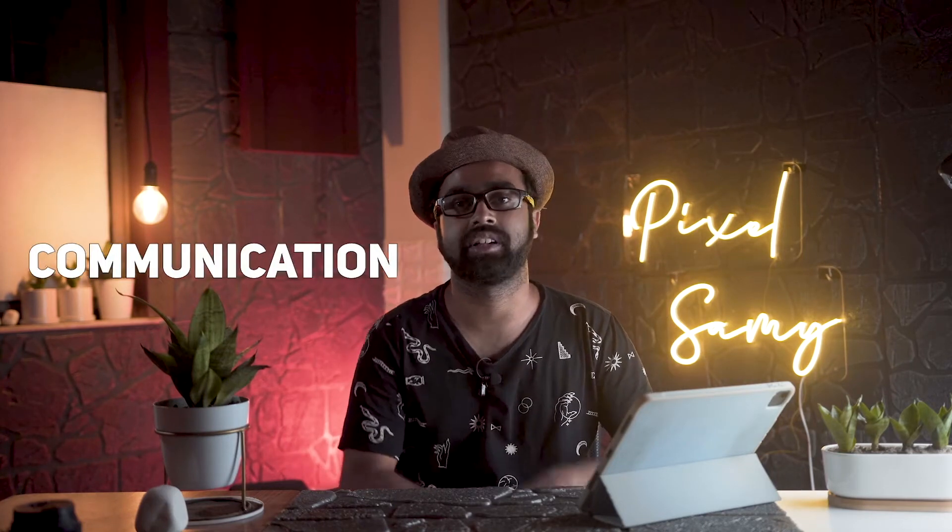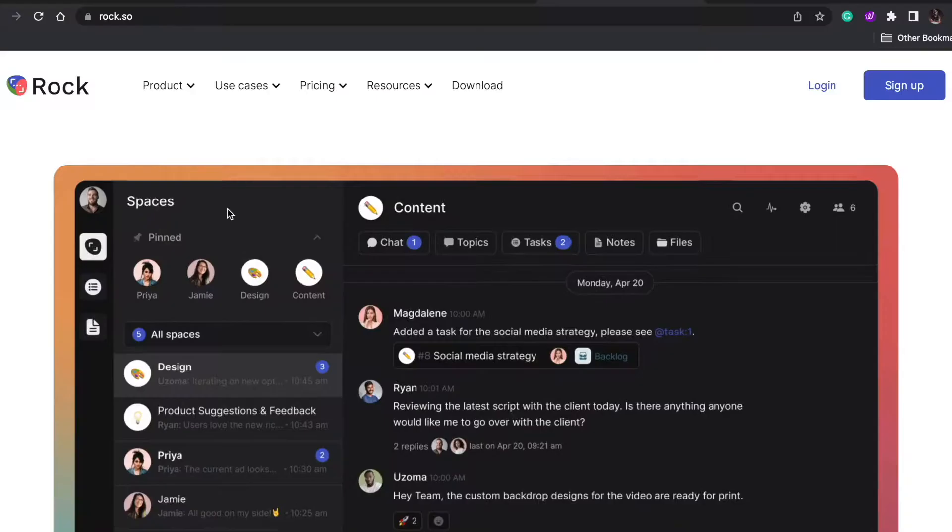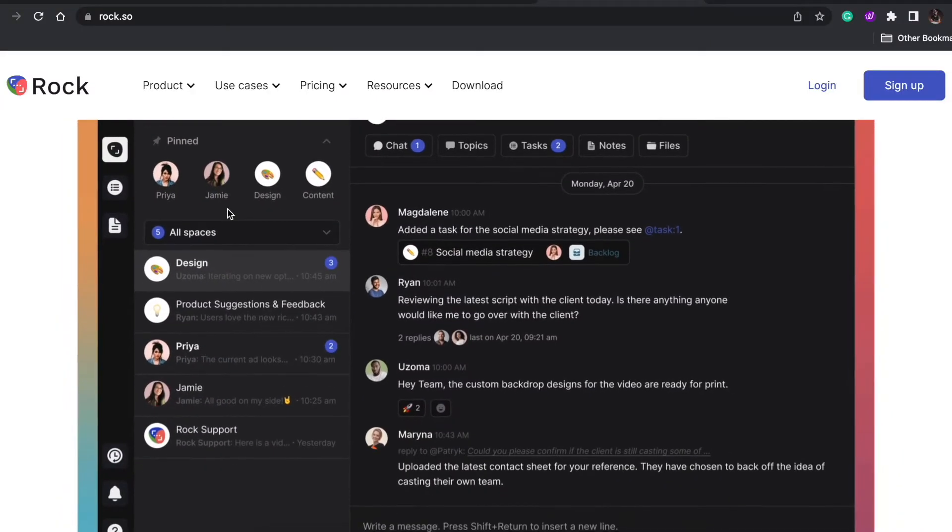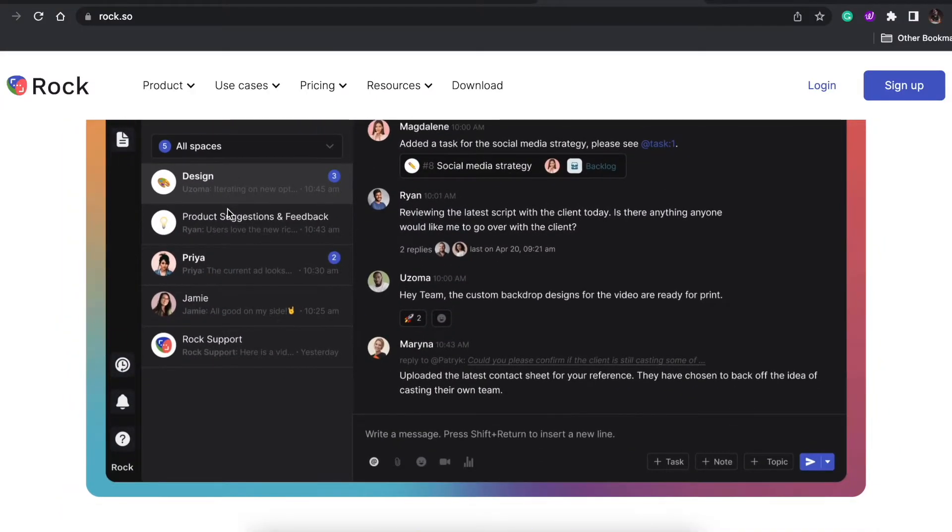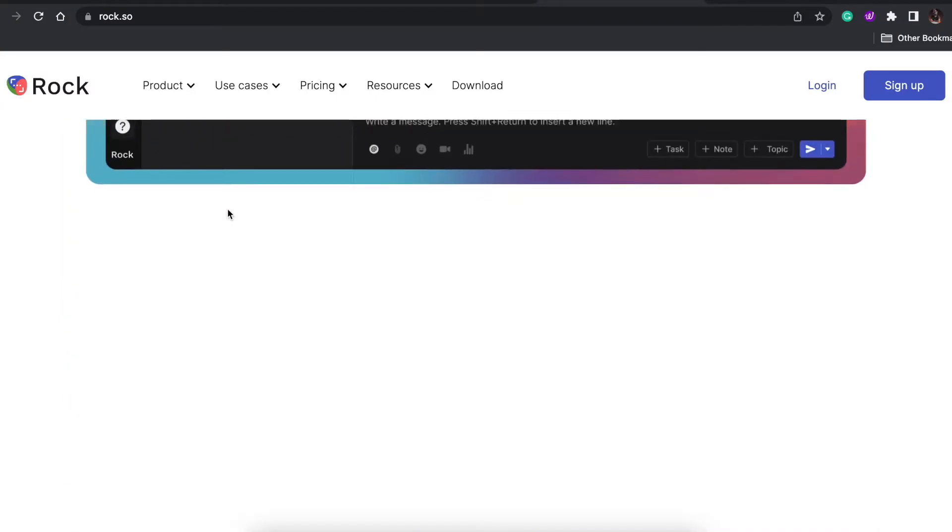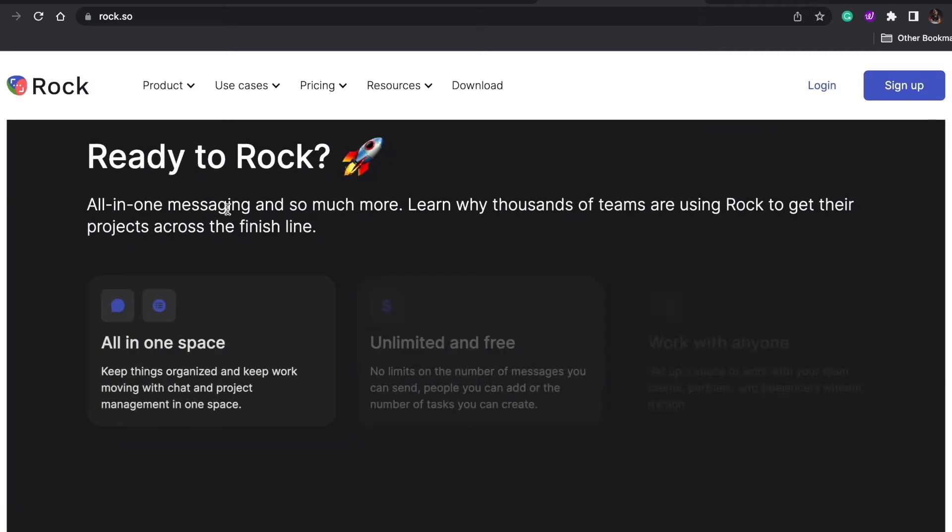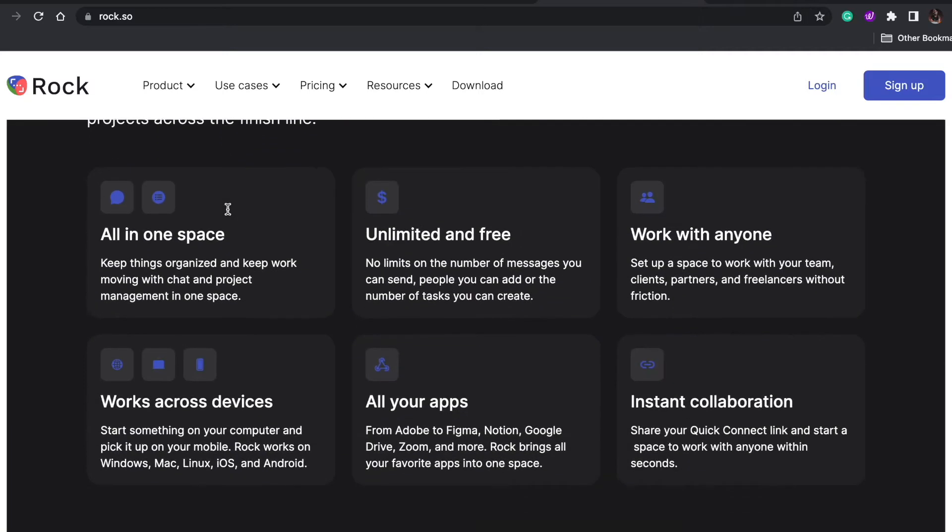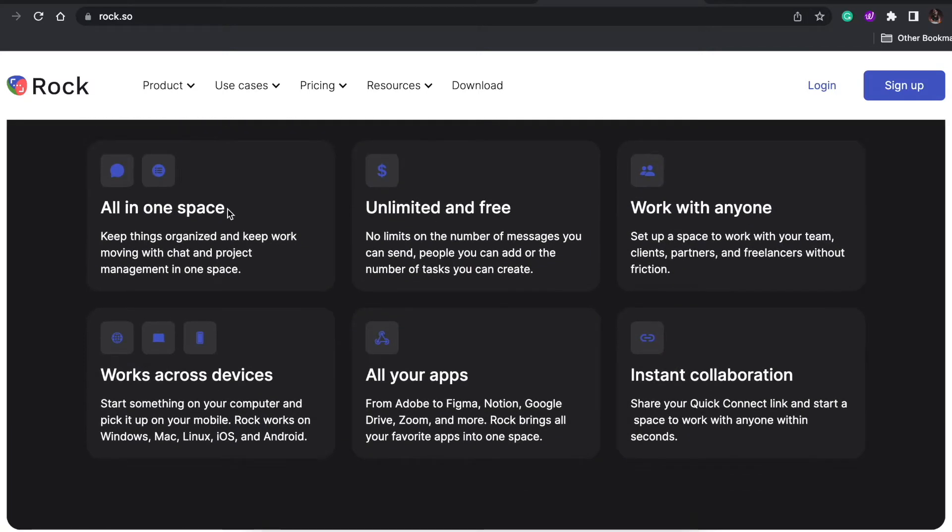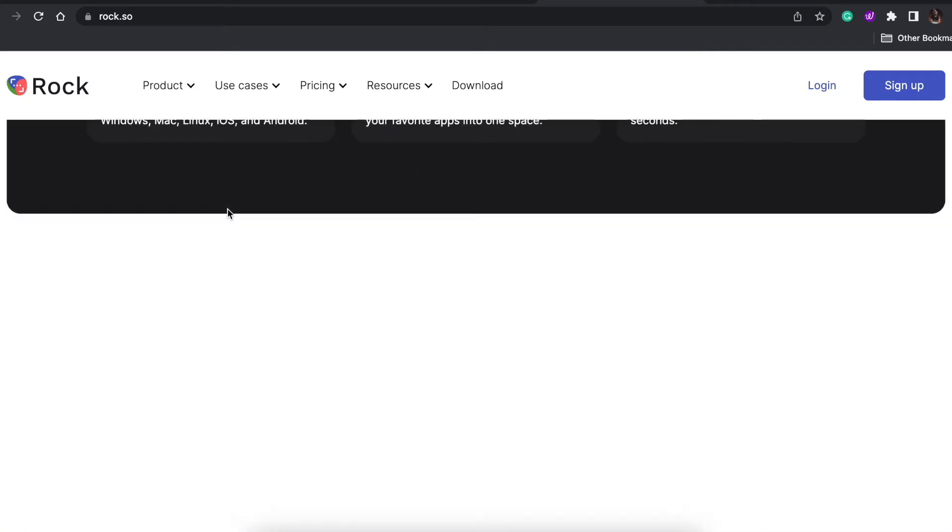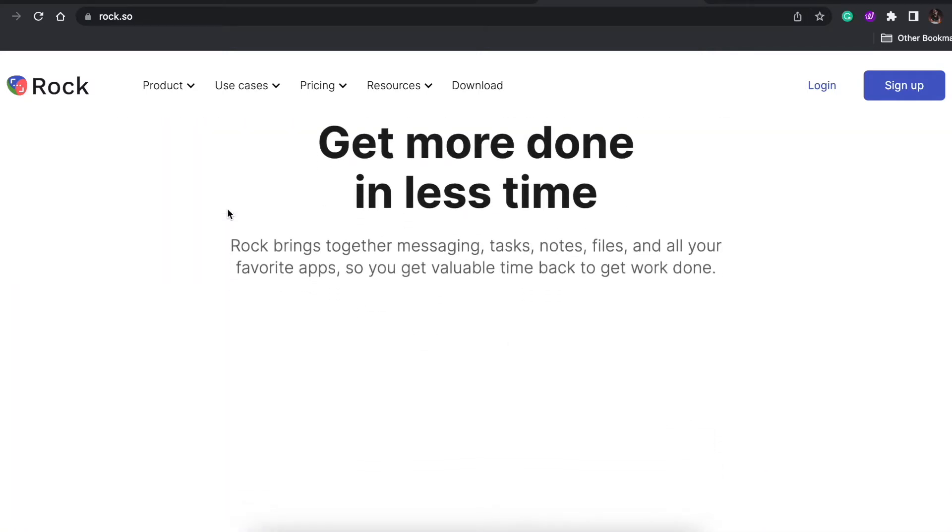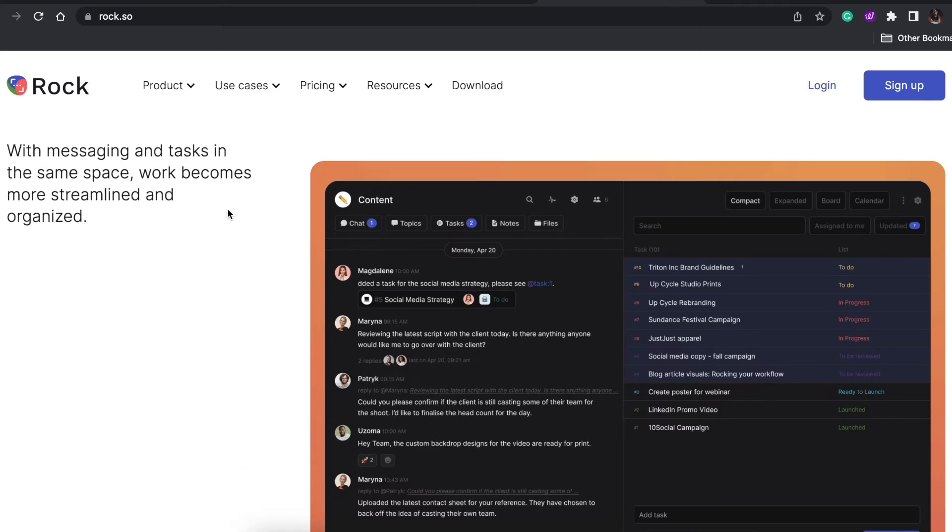The next two apps are more important in terms of how I manage my day-to-day business. Part two is communication. For communication, I use this app called Rock. Rock is an app which combines tasks and messaging.